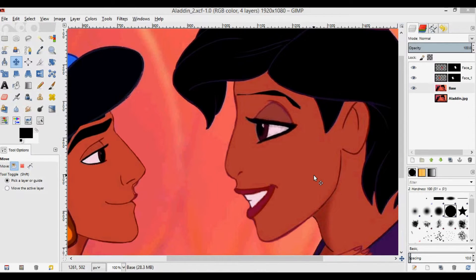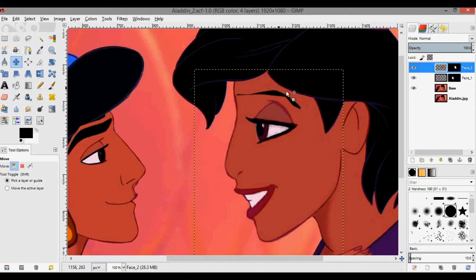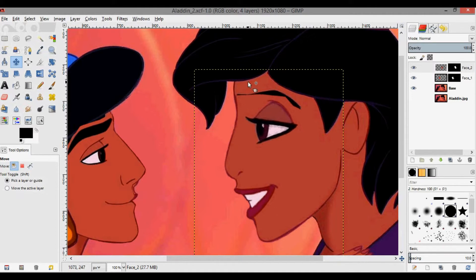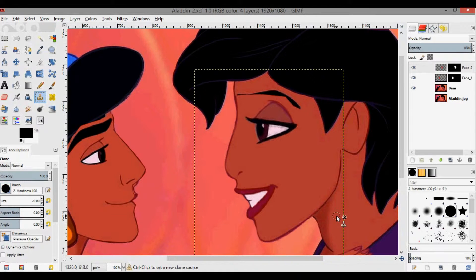Now I want to make the faces look like they're actually part of the body. Starting with Jasmine's face on Aladdin's body, I want to get rid of this eyebrow and mesh this face into his face. The way to do this is using the clone tool.